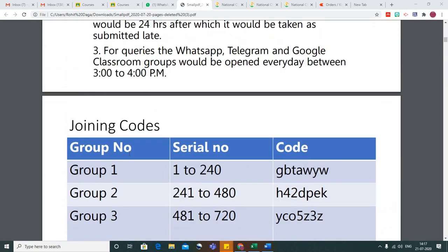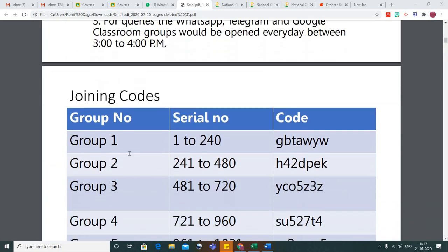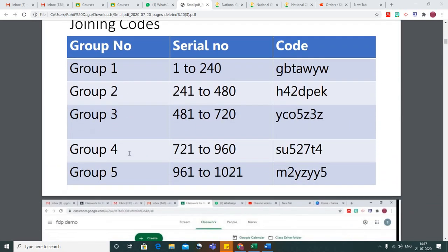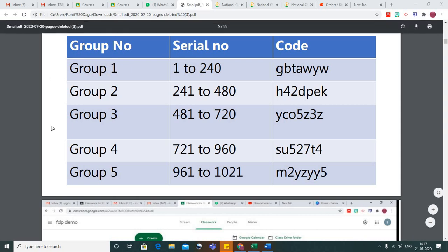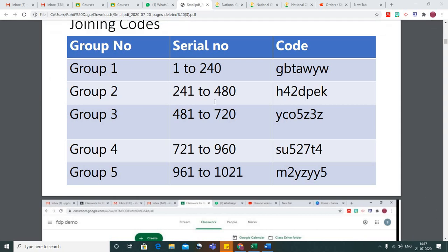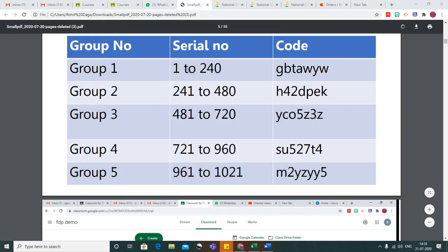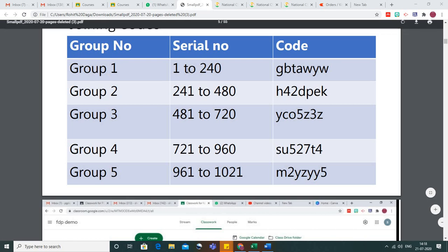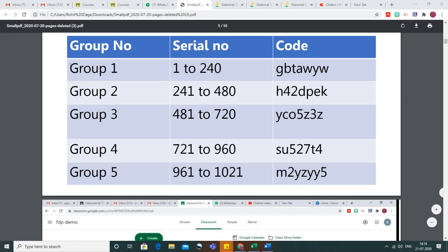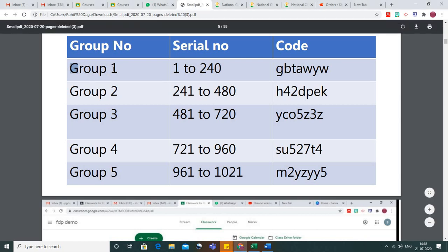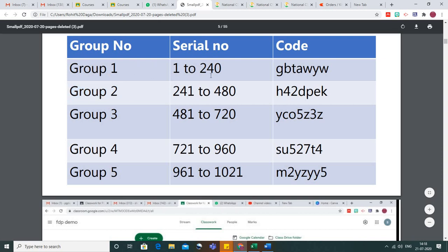After noting the serial number, use this table to identify which group you belong to. For example, if your serial number is 220, you belong to group number one. If your serial number is 250, you belong to group number two.